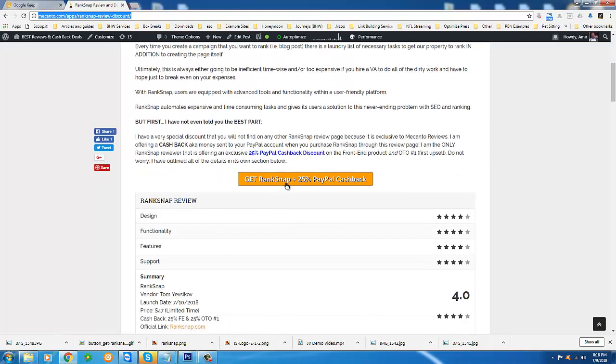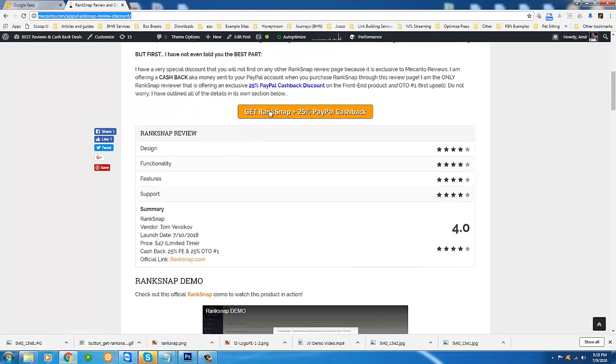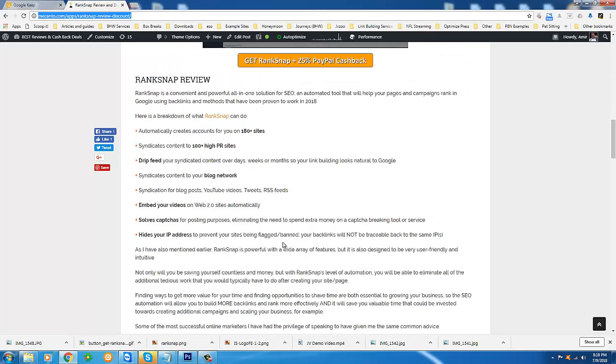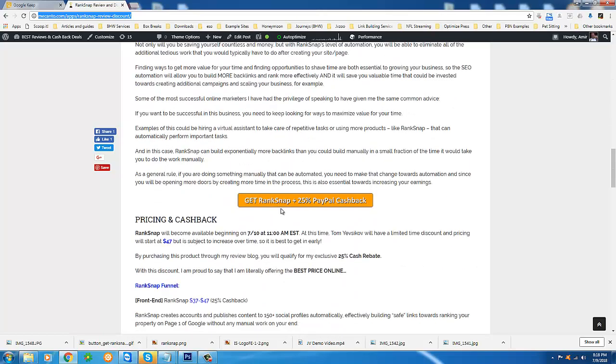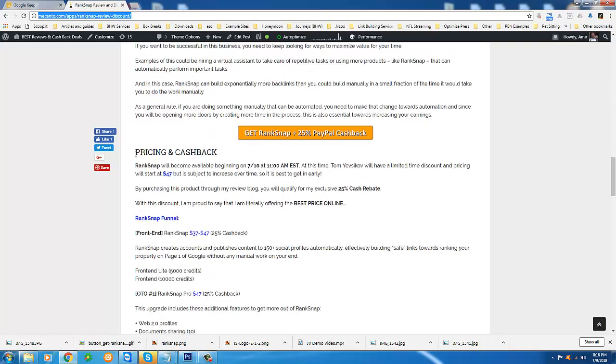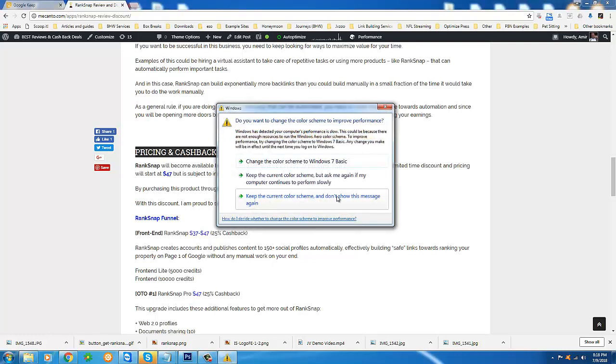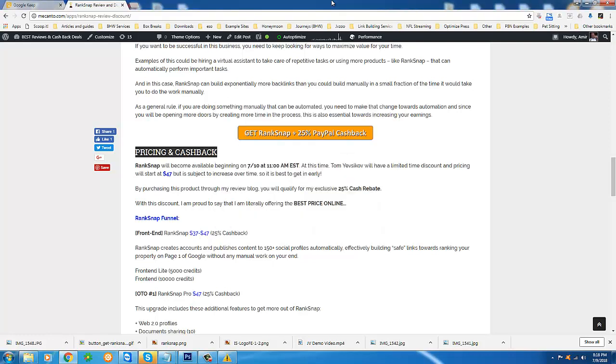When you purchase RankSnap through any of the links on my page, you see one here, one here and so on, I will split my commission. The commission I earn is 50% of the amount that you pay on the front end product and I will split that commission with you down the middle 50-50, which effectively gives you 25% overall off of the product.